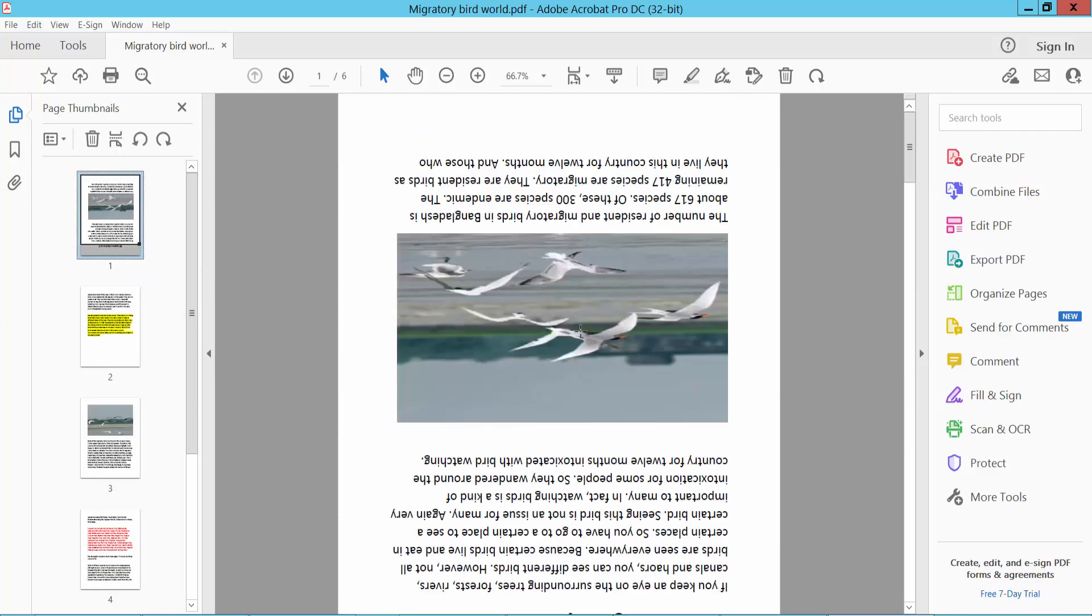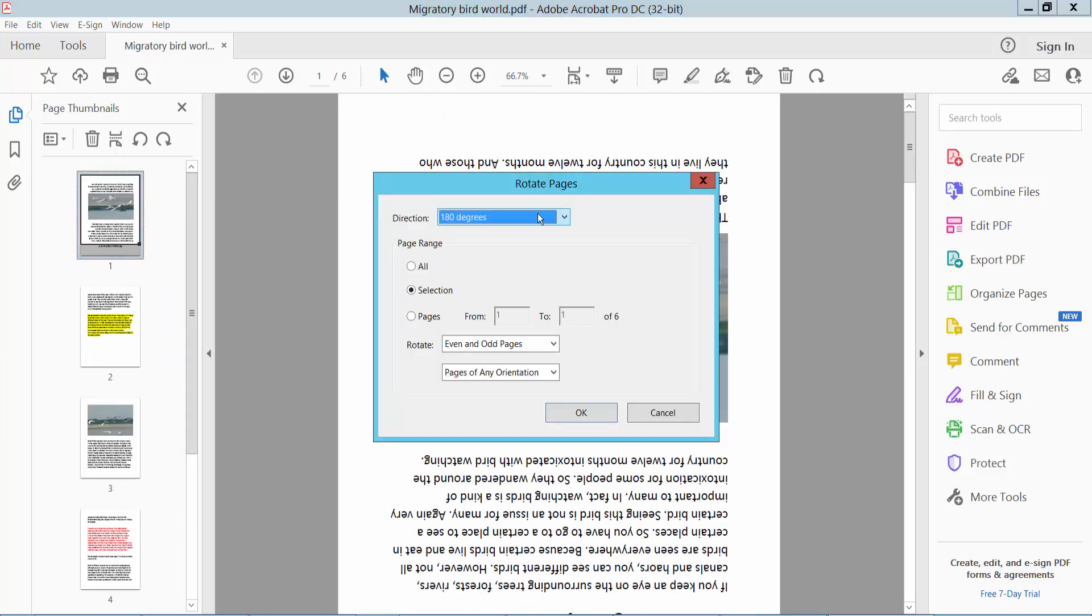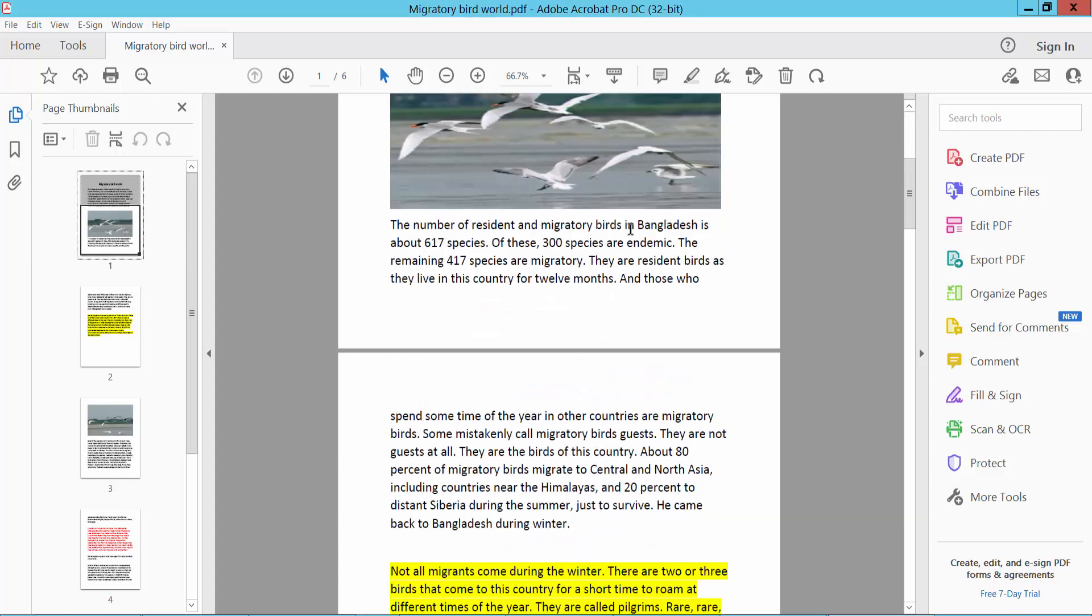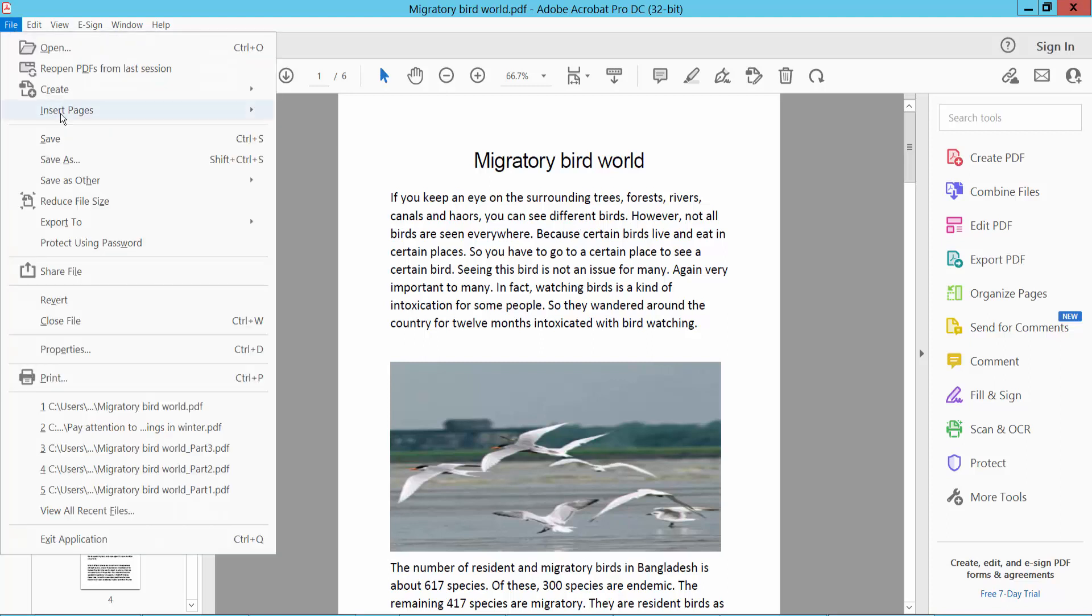Rotate. Okay, now rotate a page, select page, this page rotates. And finally, click File option, Save As your rotated PDF document.